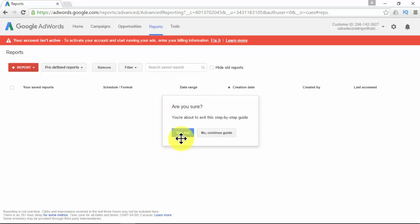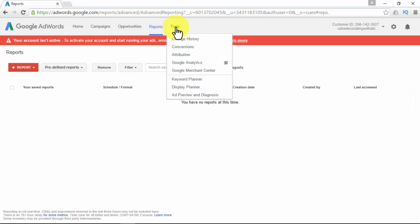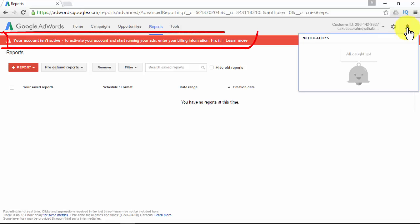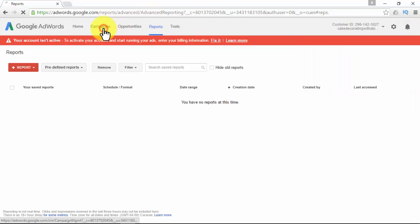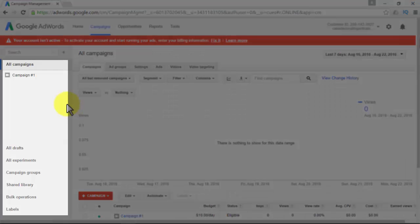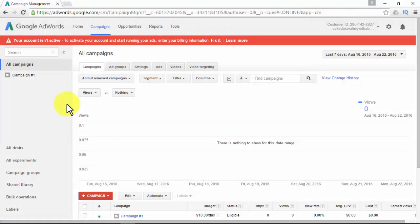The Reports tab is where you can create sophisticated yet simple pivot tables and charts from your performance data. In the Tools tab, you'll be able to access some awesome tools. To the right of your account, you'll be able to access the billing area, account settings, linked accounts, send feedback, and help. Note the vital notification: your account isn't active. To activate your account and start running your ads, you must enter your billing information. The Campaigns tab is where you'll be hanging out most of the time for managing your video ad campaign.